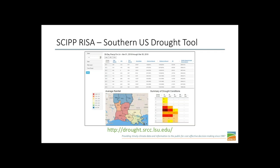We also have regional and national tools that utilize ACIS, many used for drought monitoring and risk assessment. Here we have a tool from the SCIPP RISA that helps put precipitation into historical perspective. They have a table showing 30-day precip, departure from normal, percent of normal, and how that ranks — giving you historical perspective in a table. They've also got a graphing feature and a summary of the conditions.